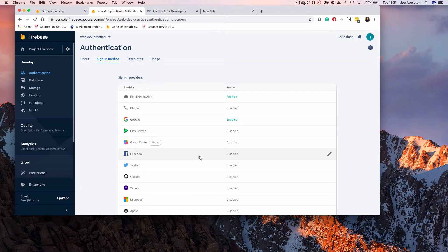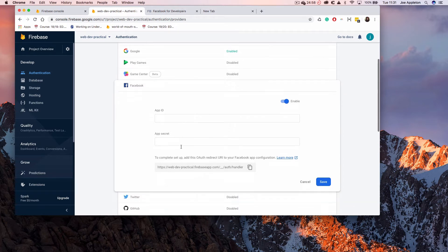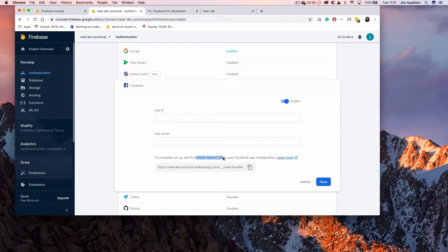However, this is not the case with Facebook. When we enable Facebook authentication, you can see I have to enter an app ID and app secret, and I have to add this OAuth redirect URI. I'm going to show you how we do this. It's pretty simple, but I did find some gaps in the documentation, which is the reason why I'm making this video.